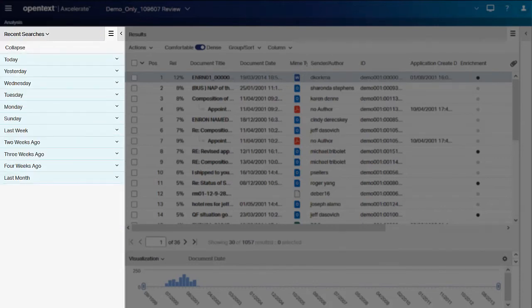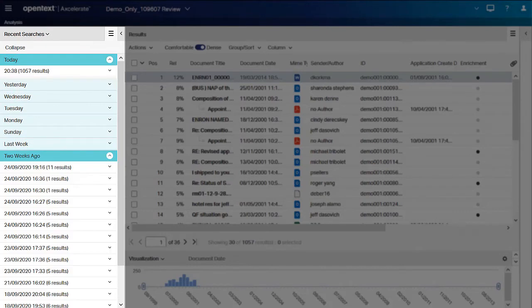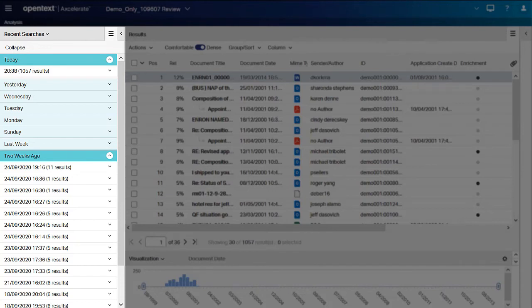The Recent Searches panel displays queries in groups based on the timeframe in which they were run. When you expand a group, you see a list of searches named with the date and time of the query execution and the number of documents found.